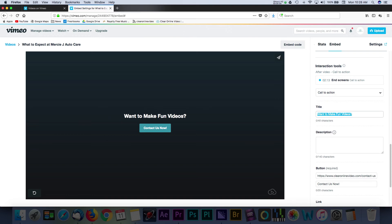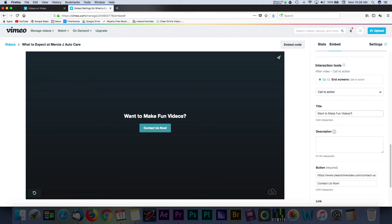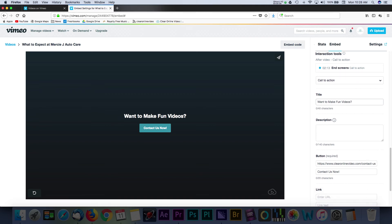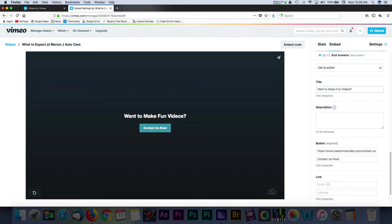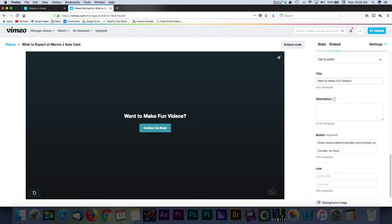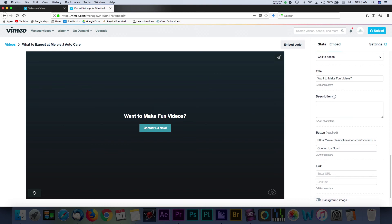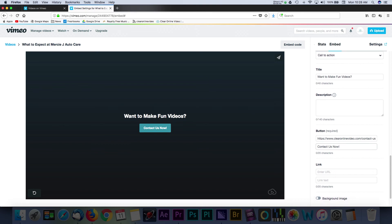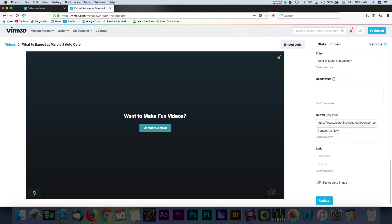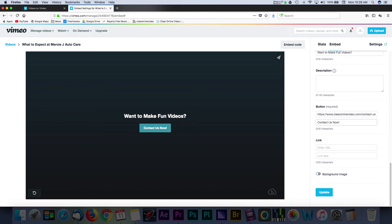Let's stick with the Call to Action choice. Here, we can add a title that will encourage viewers to take action once they're done watching our video. You can add more context to the description section, but I'd suggest keeping the messaging pretty short here. The button section gives you another option to add an interactive link element that users can click to be taken to a website.